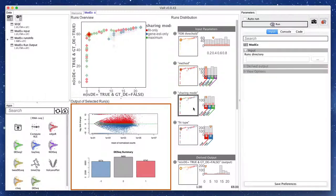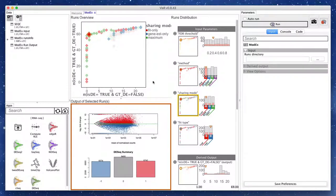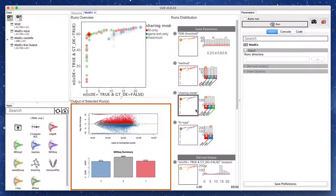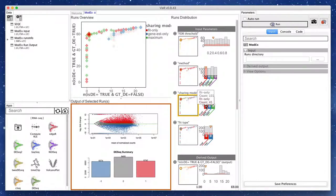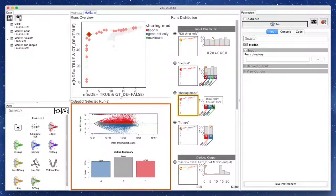Looking at the sharing mode parameter, we see that most Pareto set runs are using a value of fit only or maximum. So we filter those.